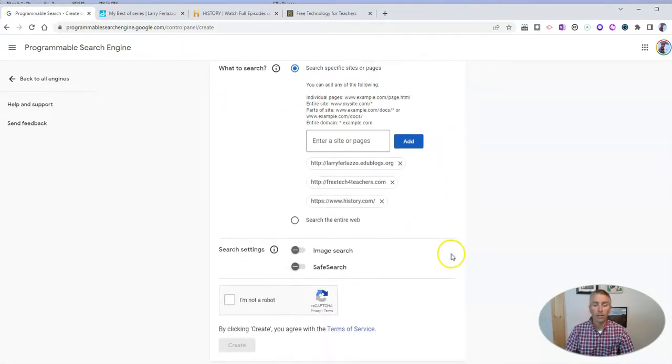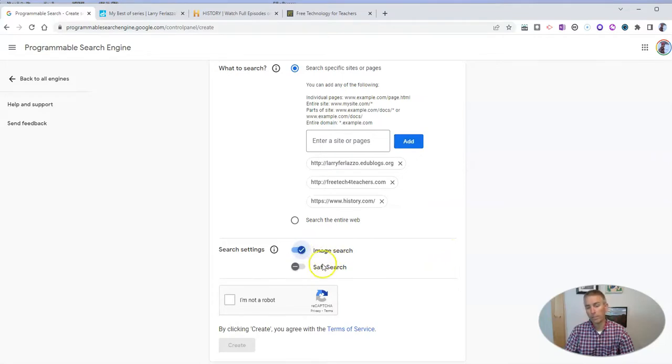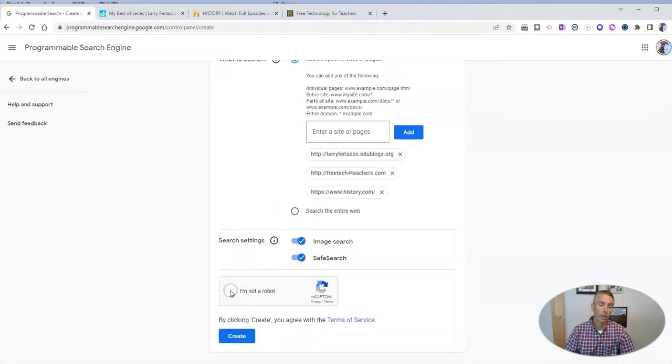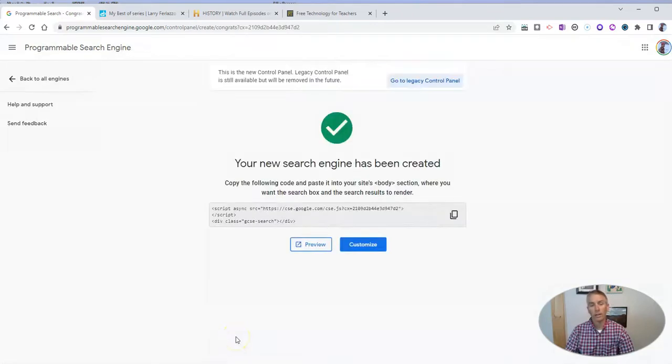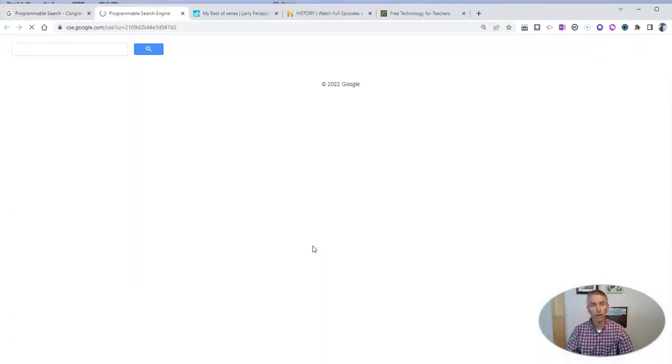Now, let's say we're going to use search images and we're going to have safe search. And of course, let's say I'm not a robot. And now create that search engine and we can preview it right here.